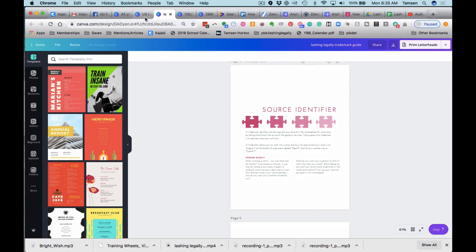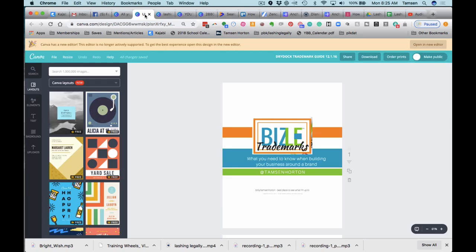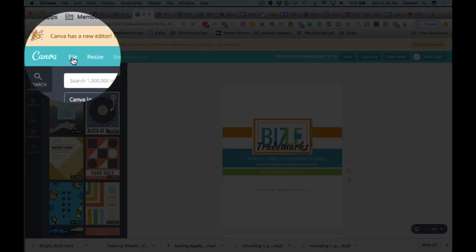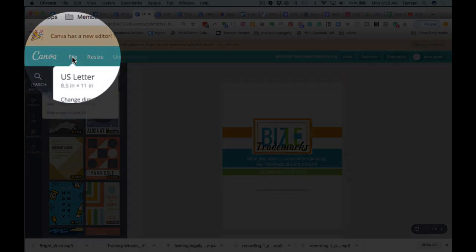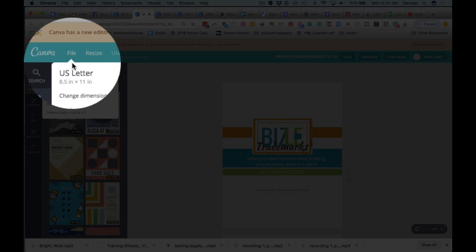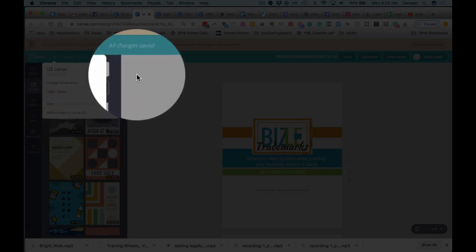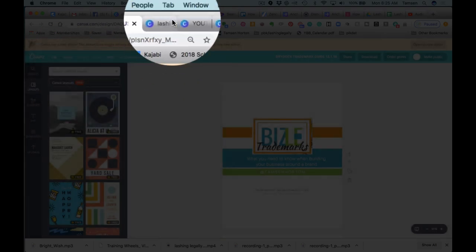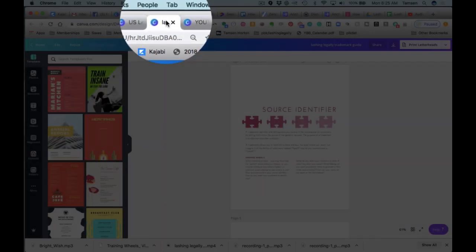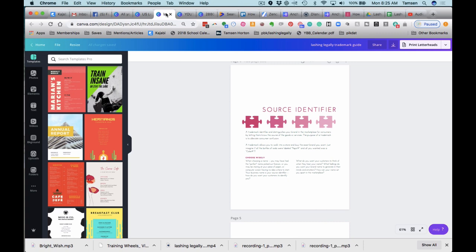Canva makes it incredibly easy. If you have a document, you can go in, you can click on file. It will say make a copy. You make a copy, you change your colors, you change your fonts, update what you need to, and then you can take this.